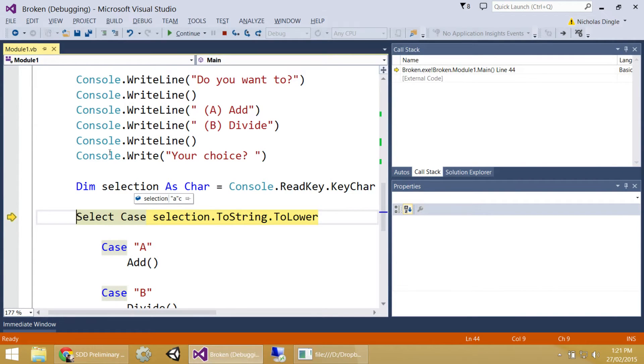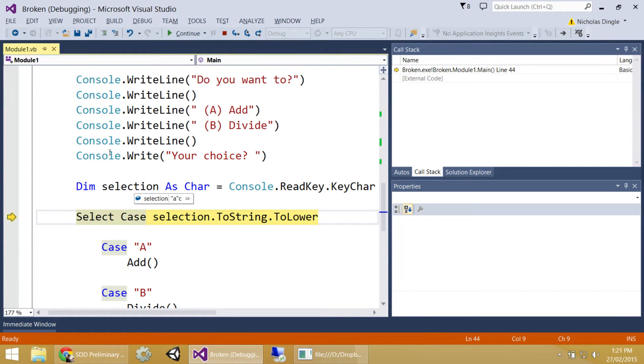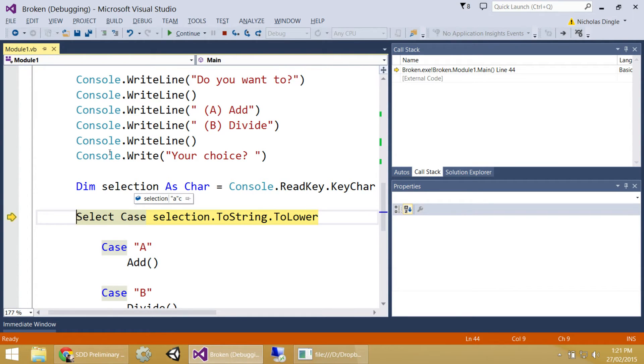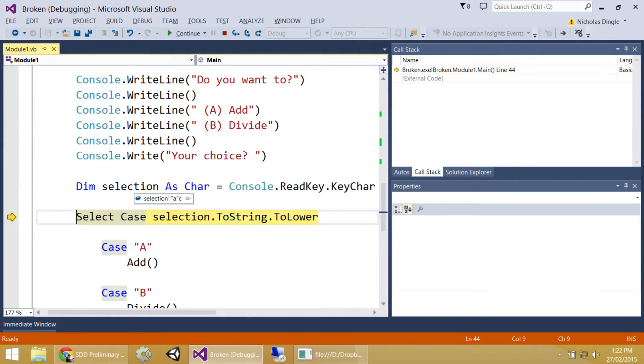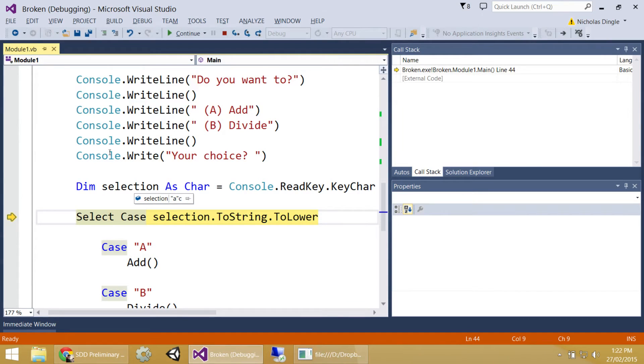That looks a bit awkward, doesn't it, guys? It says selection A, and it's got the letter C on the end of it. Do you guys want to have a guess what that little C is for? Character. That's exactly it. A's in the quotes, isn't it? So, that means it's the letter A. The little C next to it indicates that it's a character, which means it can only be one letter.